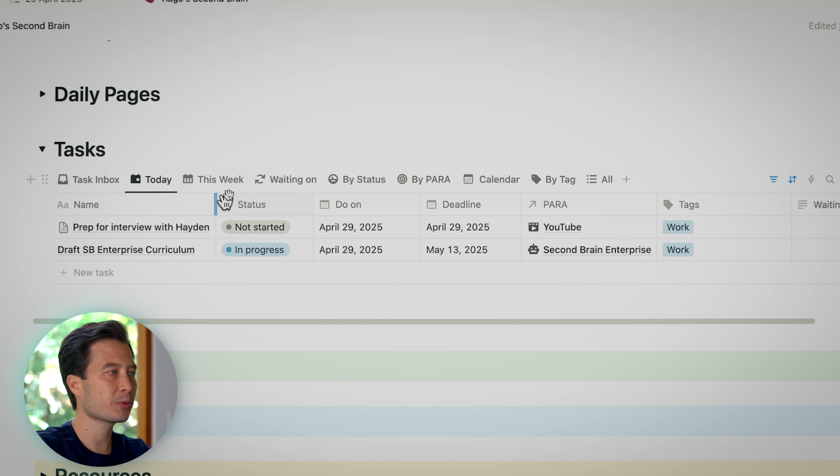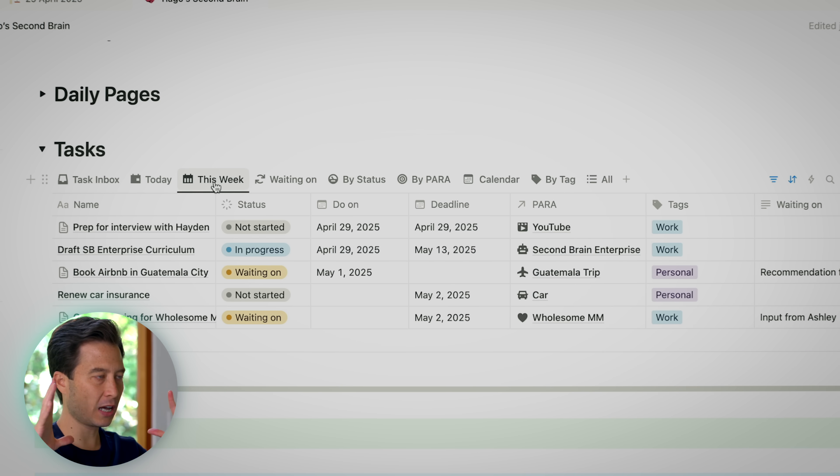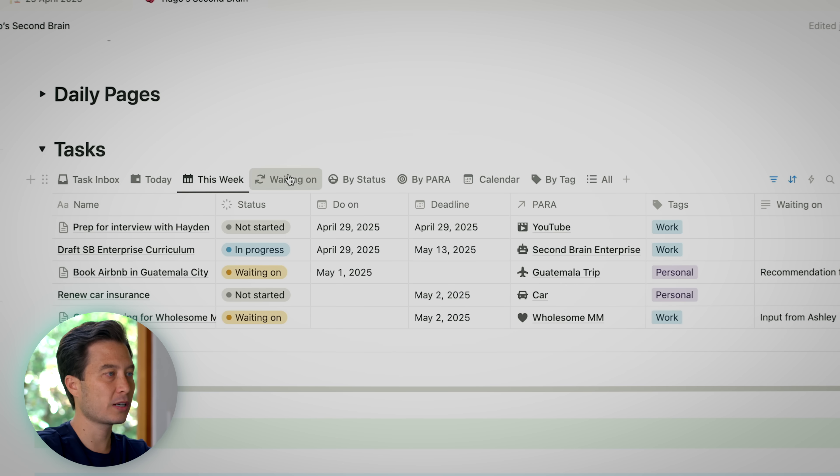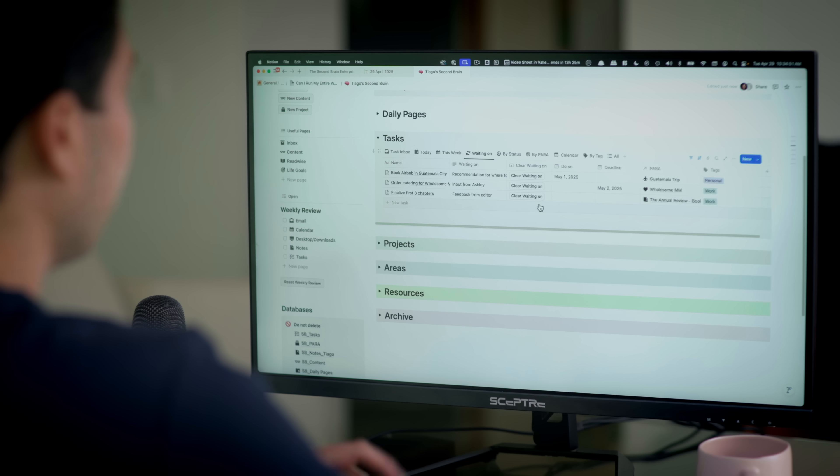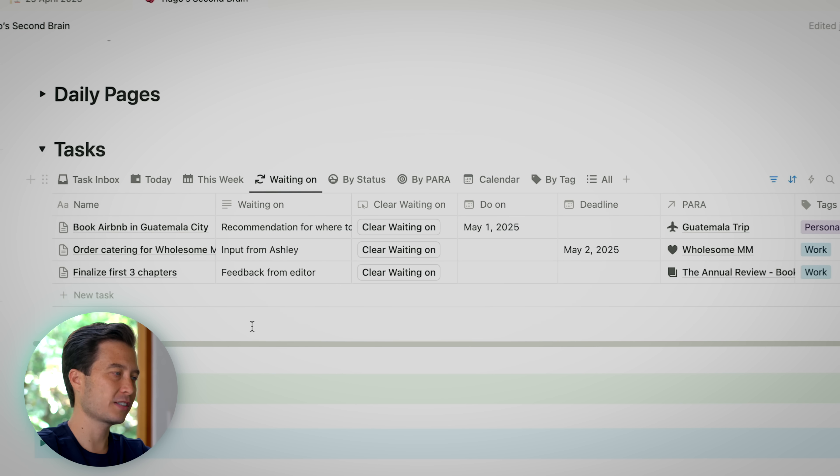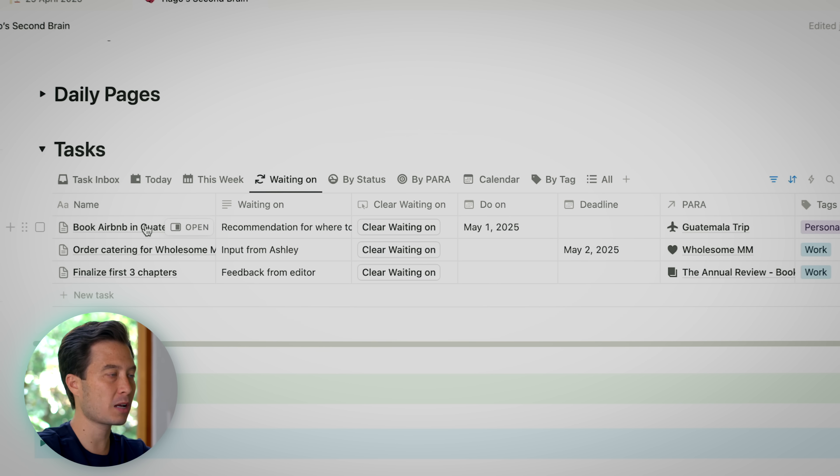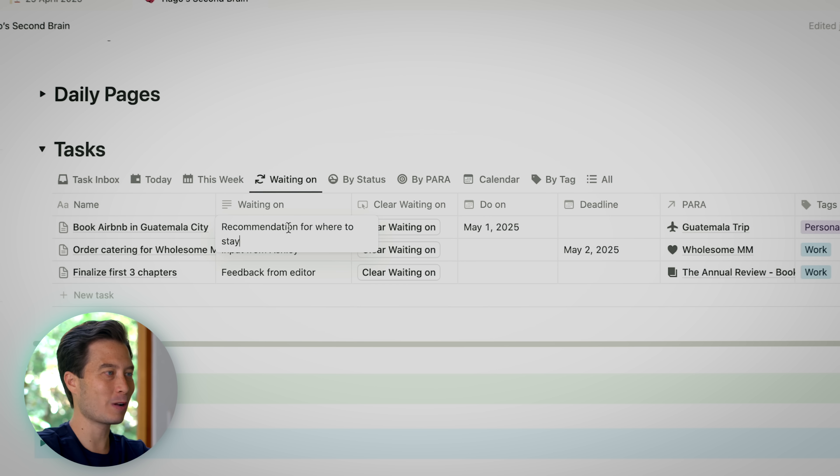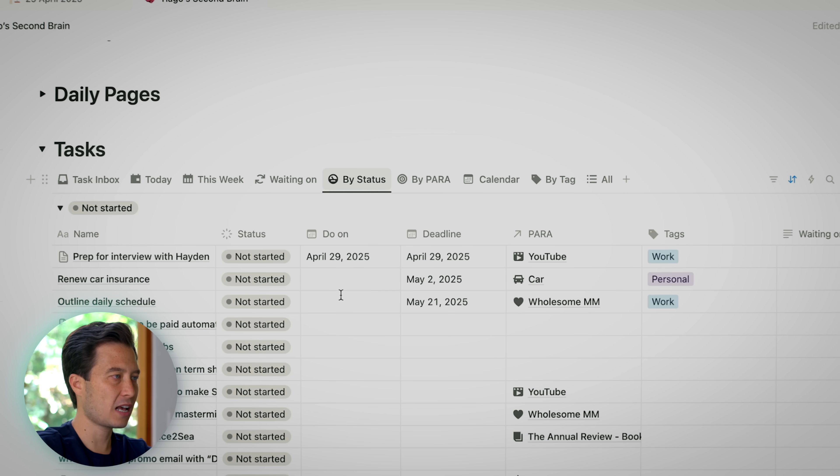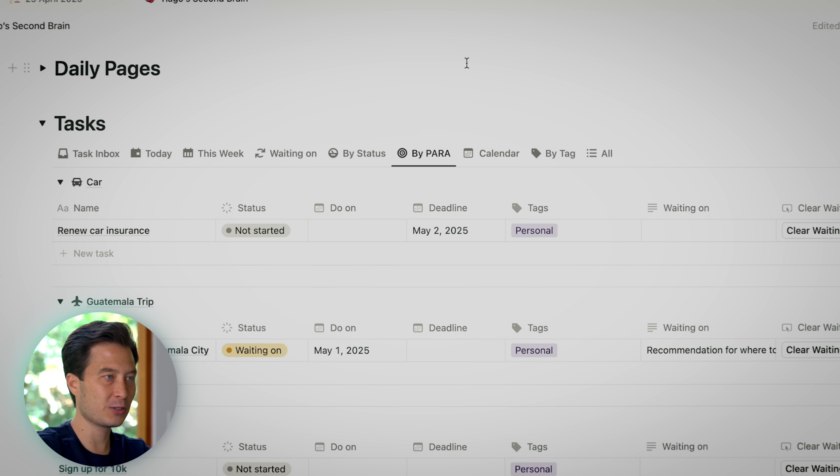And what we've created here is essentially what's known as a task manager. So contained within this gray box right here is really all of the key functionality of what would normally be a completely separate app that you would have to research, download, learn, and keep using. So today is probably the most important view for deciding what I'm doing today. But there's a few others here that are super useful. This week is useful if you want to kind of also get a broader view of what's going on later this week as well. Then we also have waiting on. These are things that I've designated I'm waiting on someone else for.